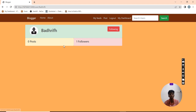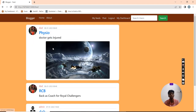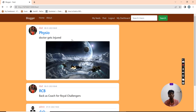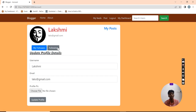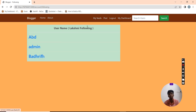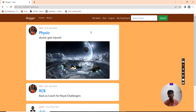The followers count shows that ABD is already following. Now this person is also following. My feeds show all the contents of whom I am following: admin, ABD, and Badri. Badri has no posts, so he does not appear in my feeds.